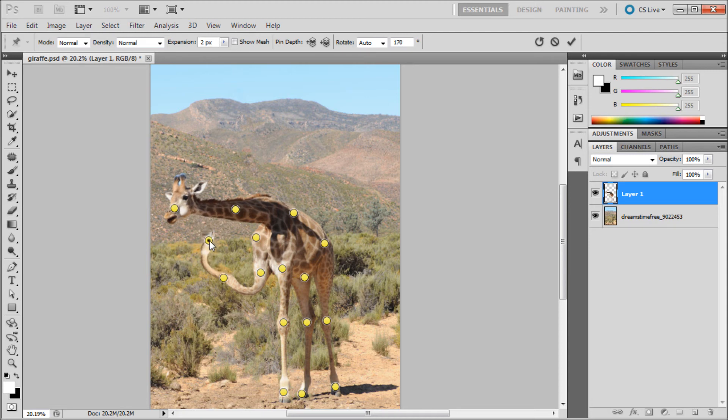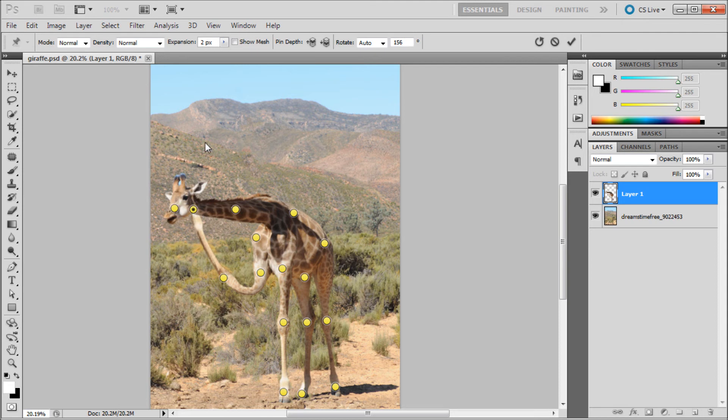You would have to play around with it a little bit to get it to look right. Let's say we wanted his foot on the other side of his neck, but it's bending in a weird angle here.